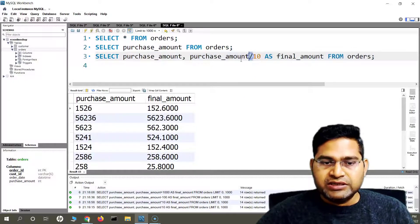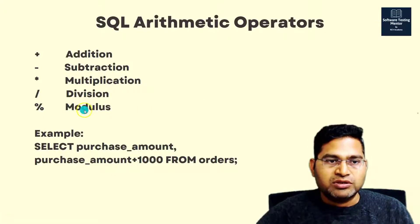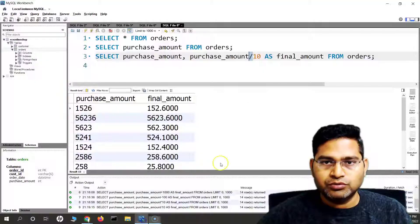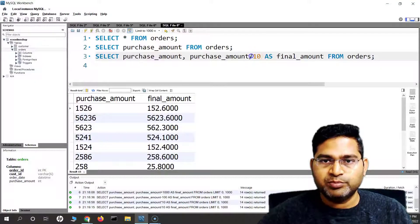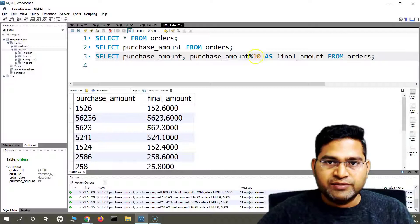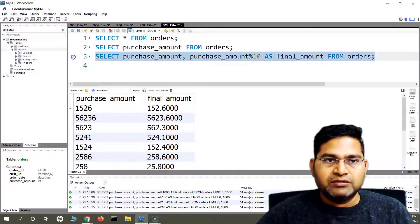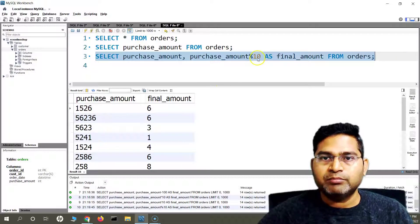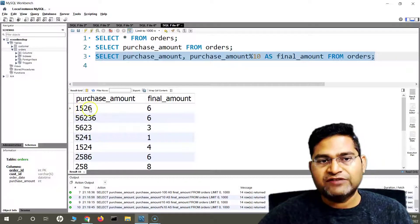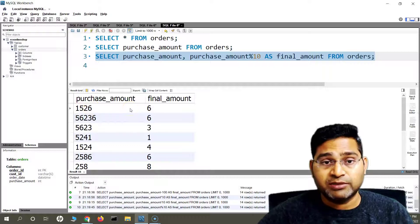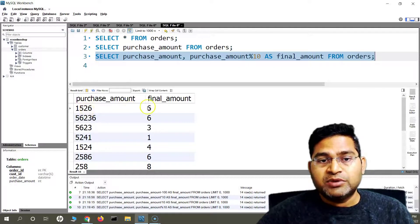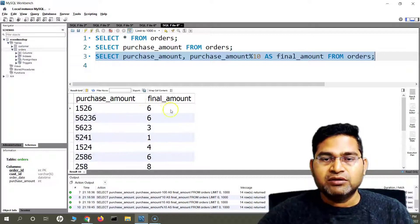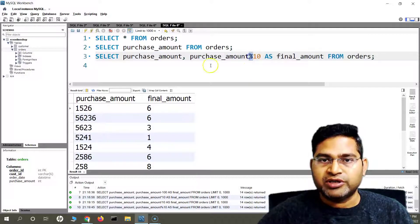Then there is another one which is modulus — which is the remainder. To use modulus, the operator is the percentage sign. If I say modulus 10, it will return the remainder amount after division by 10. For example, 1526 is not completely divisible by 10, so the remainder will be 6. Whatever the remainder is, that amount will be returned with this operator.